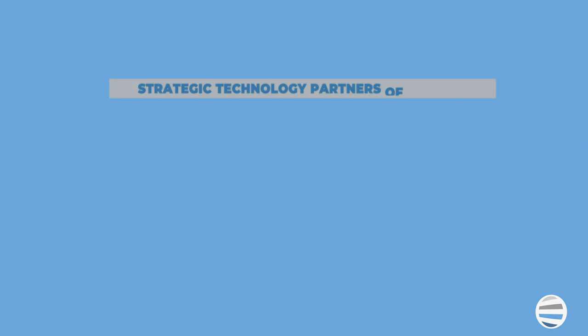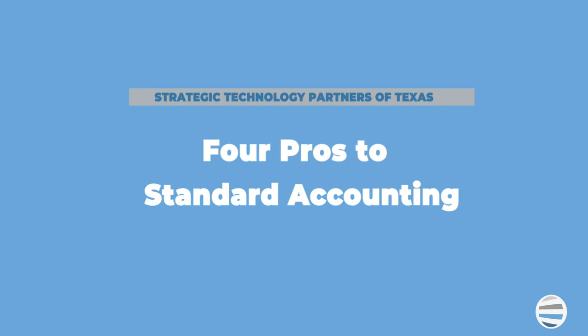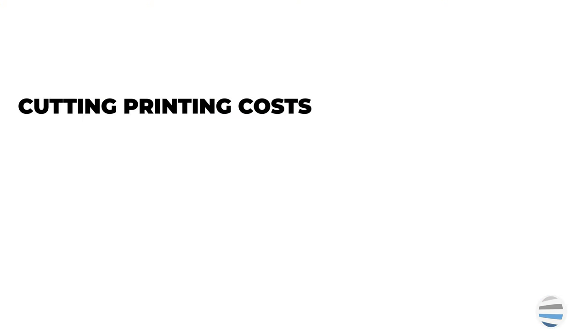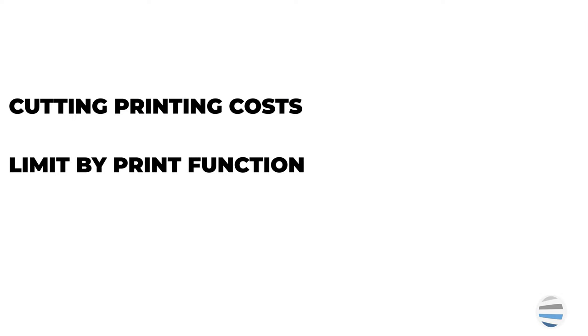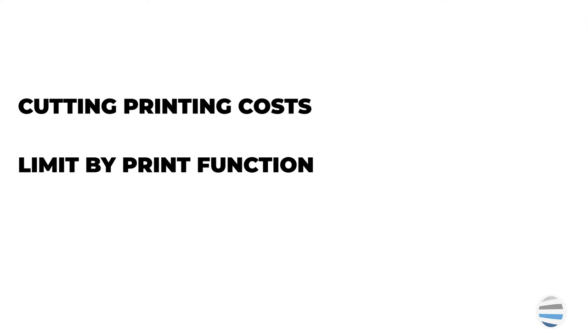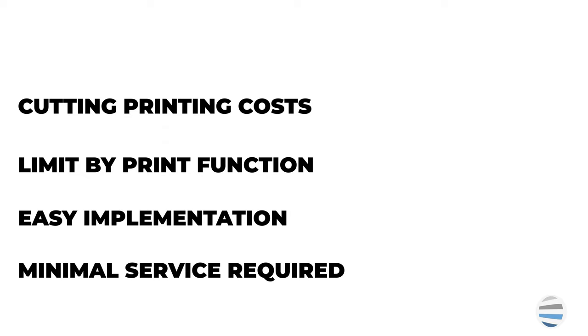Here are four pros of Xerox Standard Accounting. Cutting printing costs. Limit by print function. So if you need to set limits on a number of copies you make in a month, for example, you'd be able to do that without changing the other basic functions such as scan and fax. Easy implementation and minimal service required.